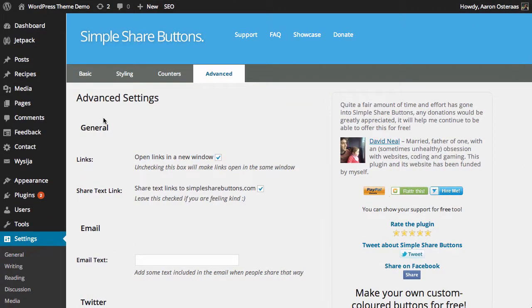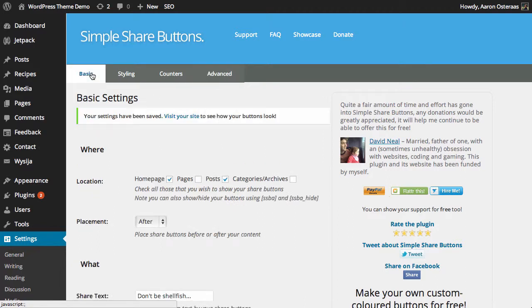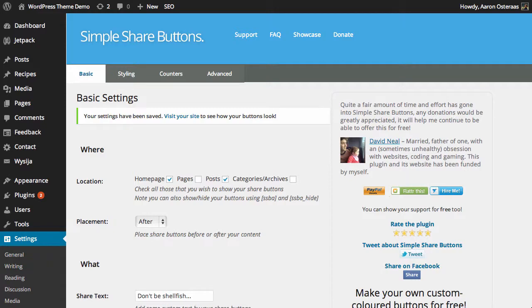But otherwise that's really all you need to know when it comes to setting up this plugin and getting those share buttons on your website. You don't even really need to go into styling, counters, or advanced, but they are there in case you do want to utilize those settings. So I hope this is a useful way that you can use to get these buttons on your website. If you have any questions about this, please feel free to ask in the comments below.